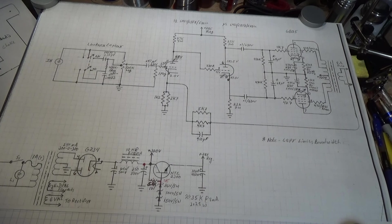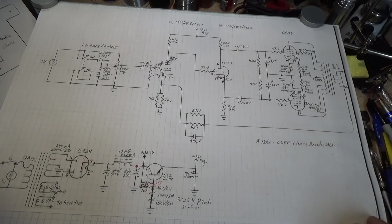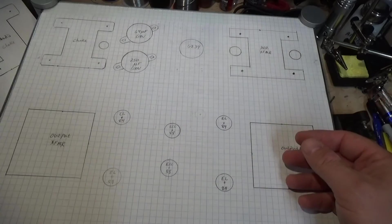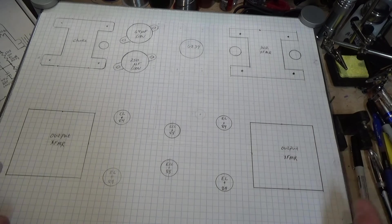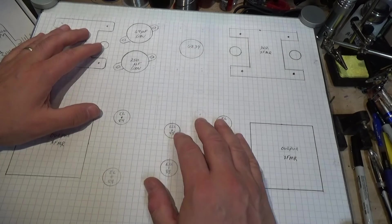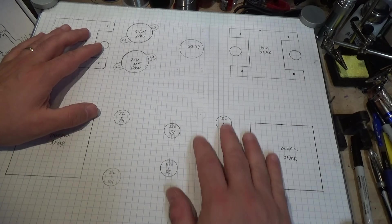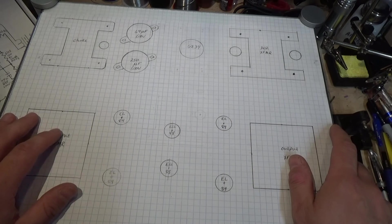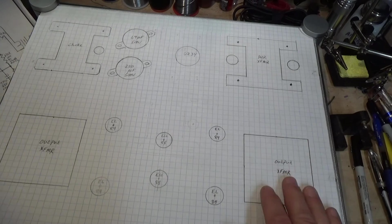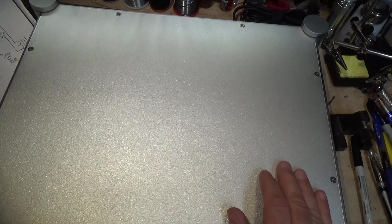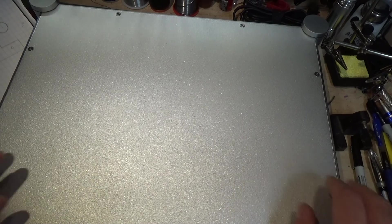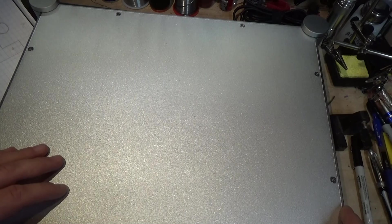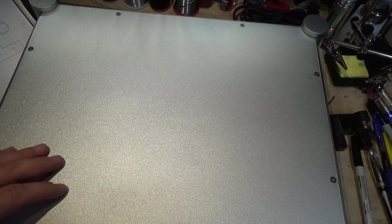So there we are. That's where we are right now. When I get the transformers and start cutting the holes in the chassis and mounting all the sockets and so forth and the components, we'll do another part. But this ends part three. Nice short one. Hopefully, this one won't put you to sleep like the first two. More to come later. Thanks.